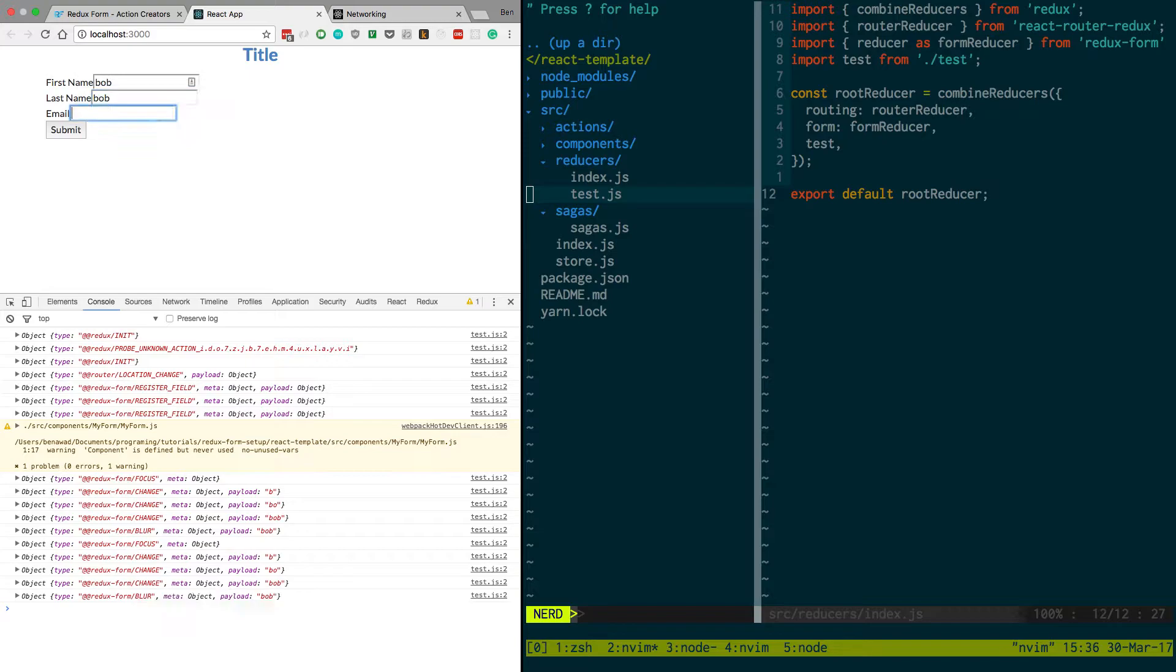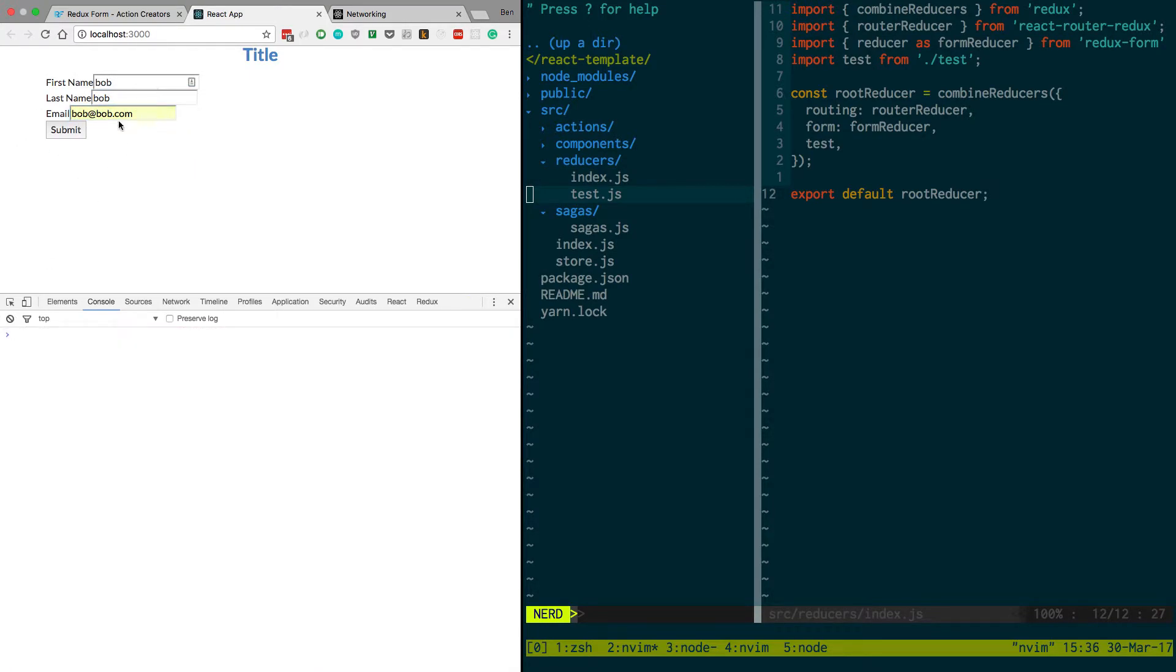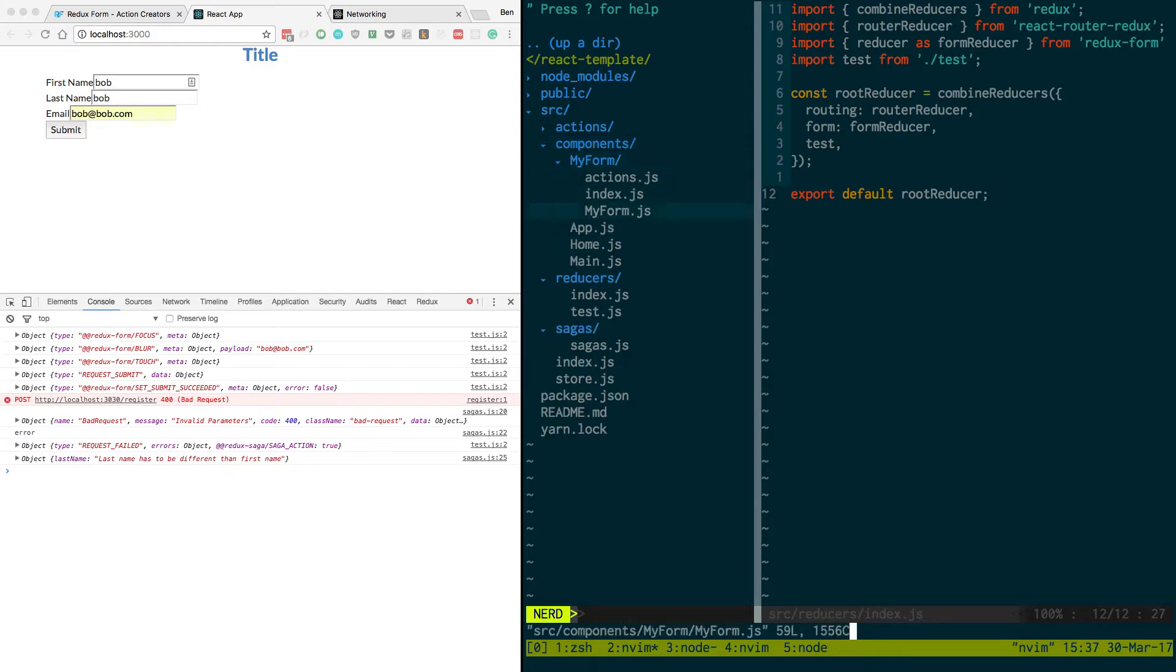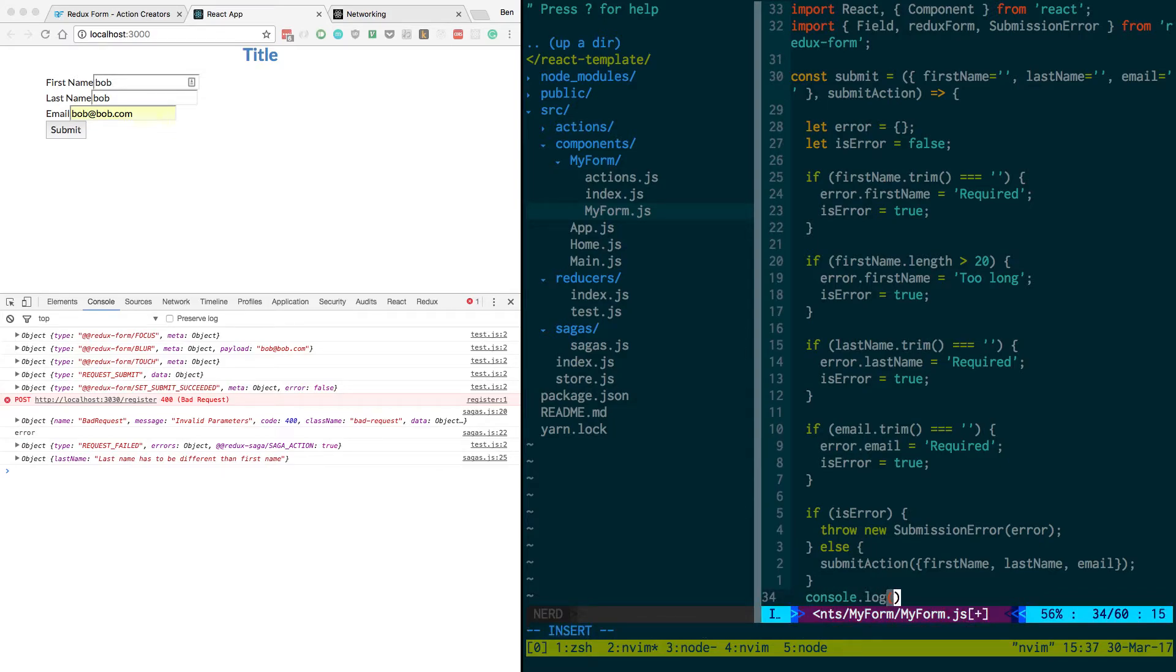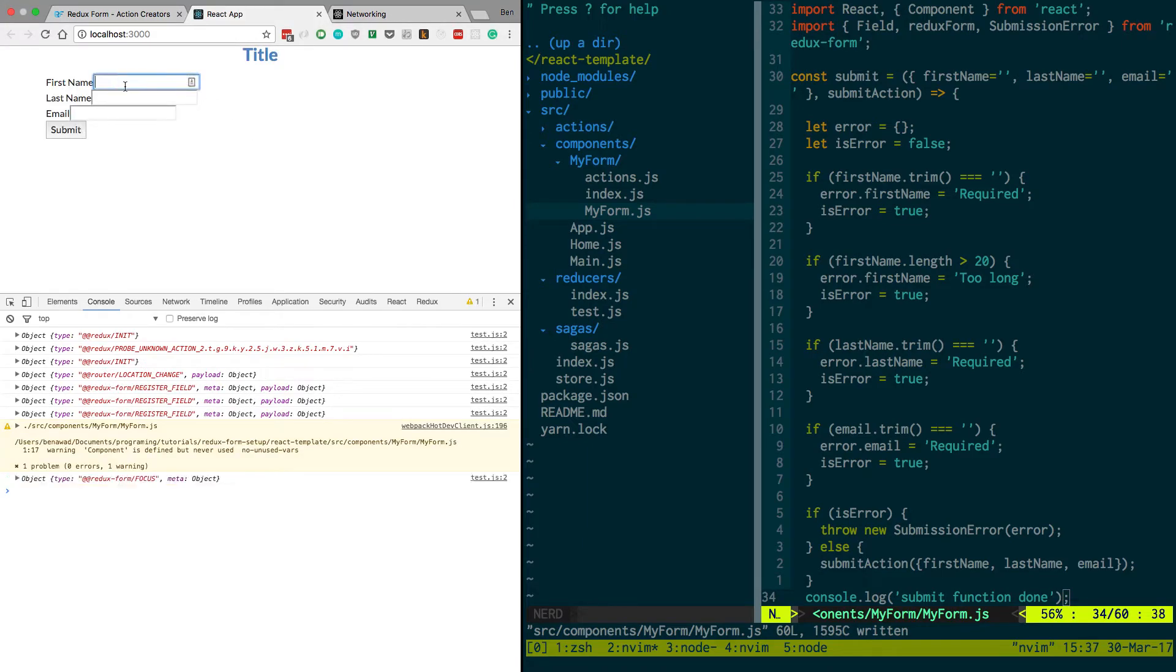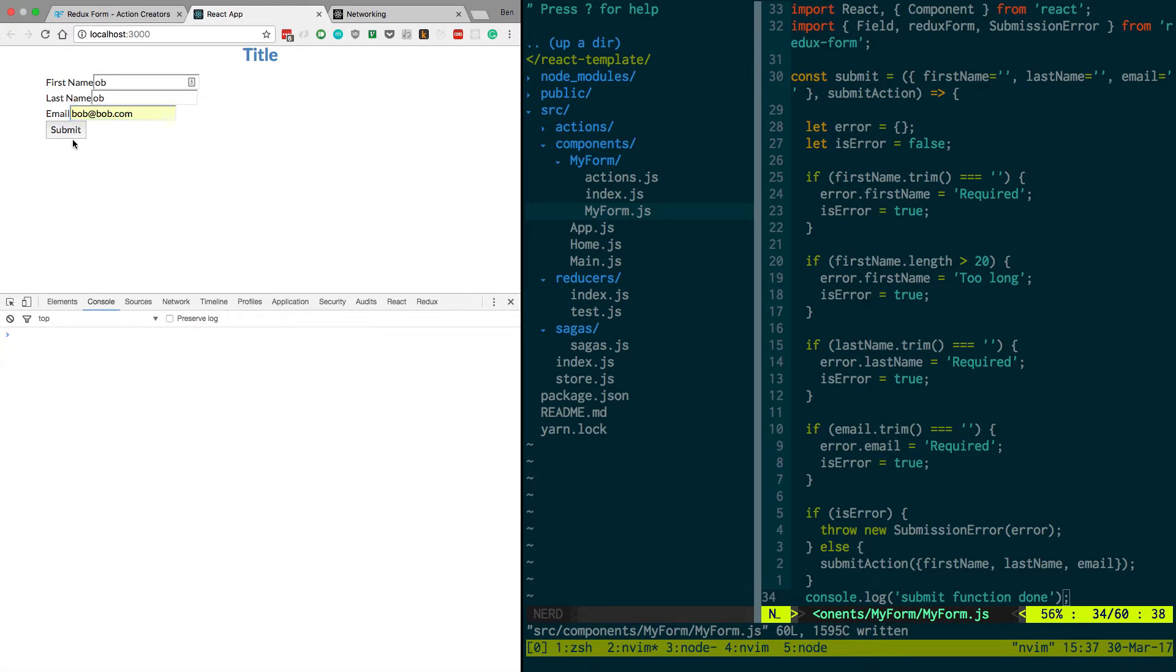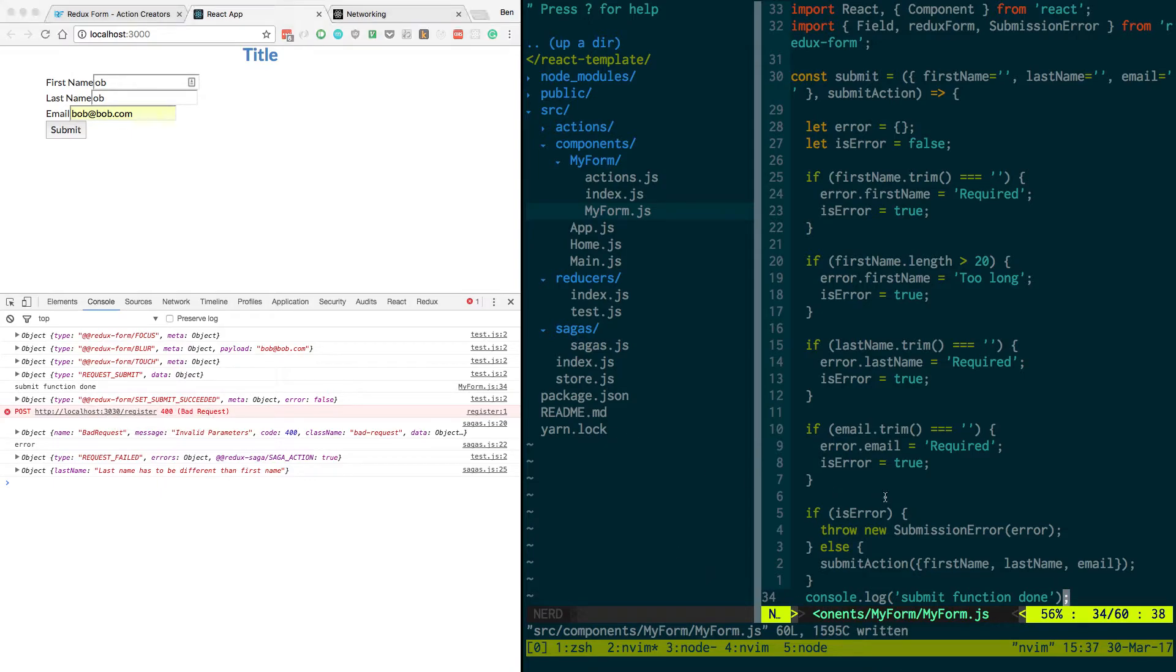So we have Bob. Bob. Bob. At gmail.com. So clear the console. Submit. So here's the sequence of actions. We request a submit. We set submit succeeded. And then it pretty much ends right there. So what I need to do. My components. If I go to my form. I'm going to do a console. Let's down here. Let's console.log. Submit function. Done. I want to see if this request submit is happening from my saga or not. So submit function done. Request submit. So this request submit. Actually I think it is happening.